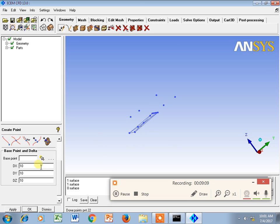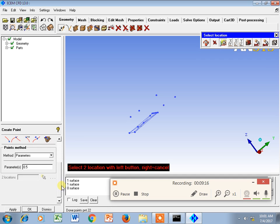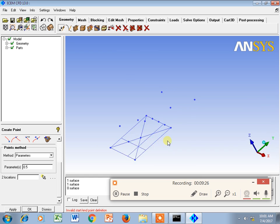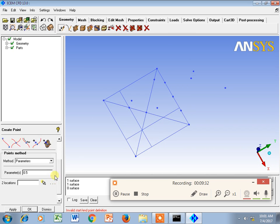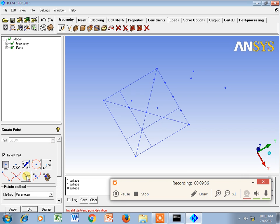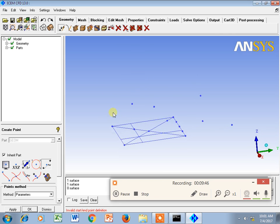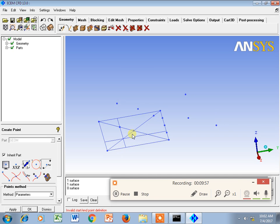One more way to draw a point is using Base Point Location, with parameters along a curve. However, this option is not used as often. Parameters along curves are mostly used when dealing with CAD models. So this finishes the first lecture, which deals with geometry creation using points. Thank you.